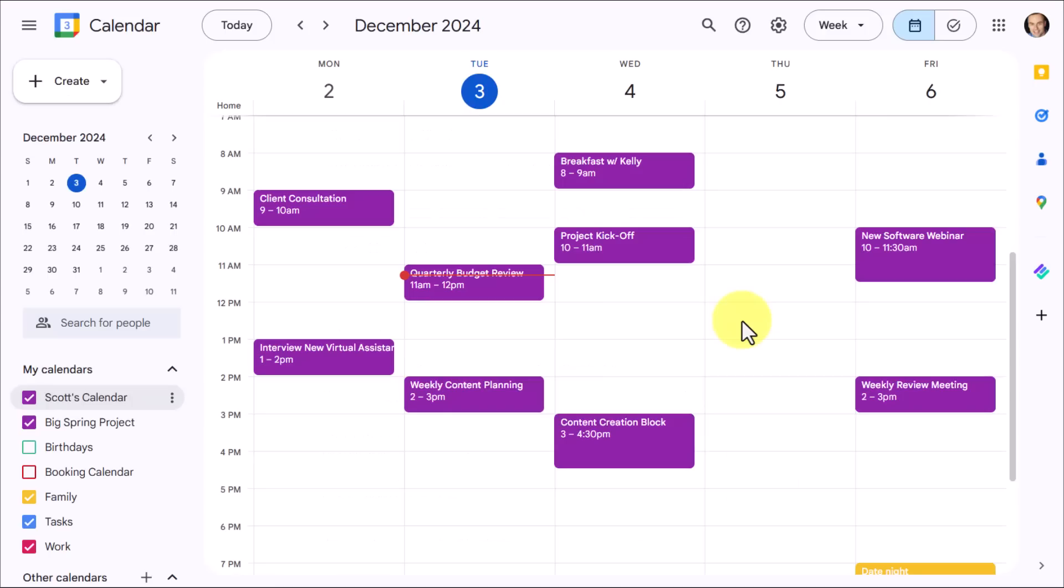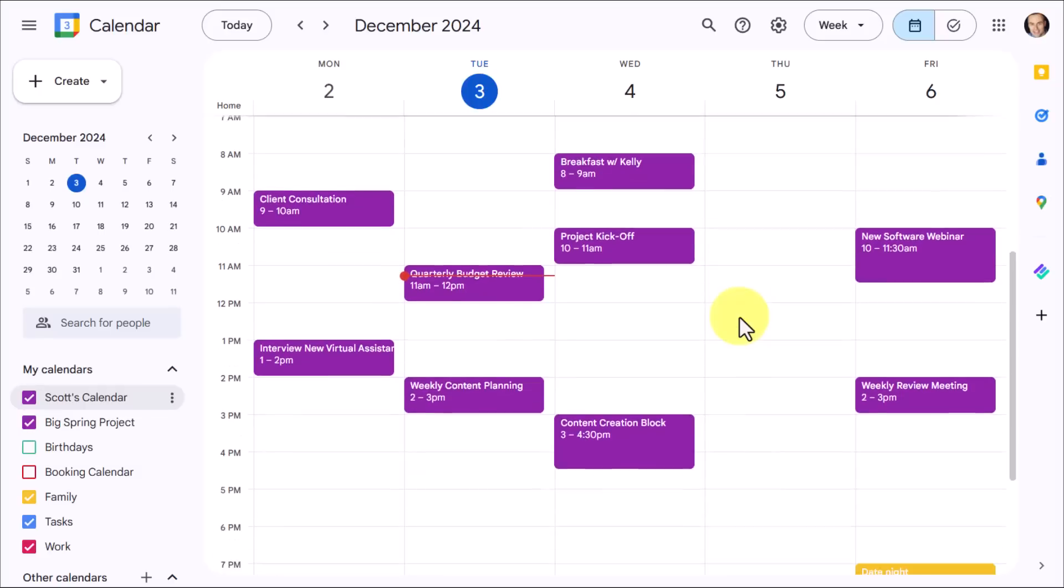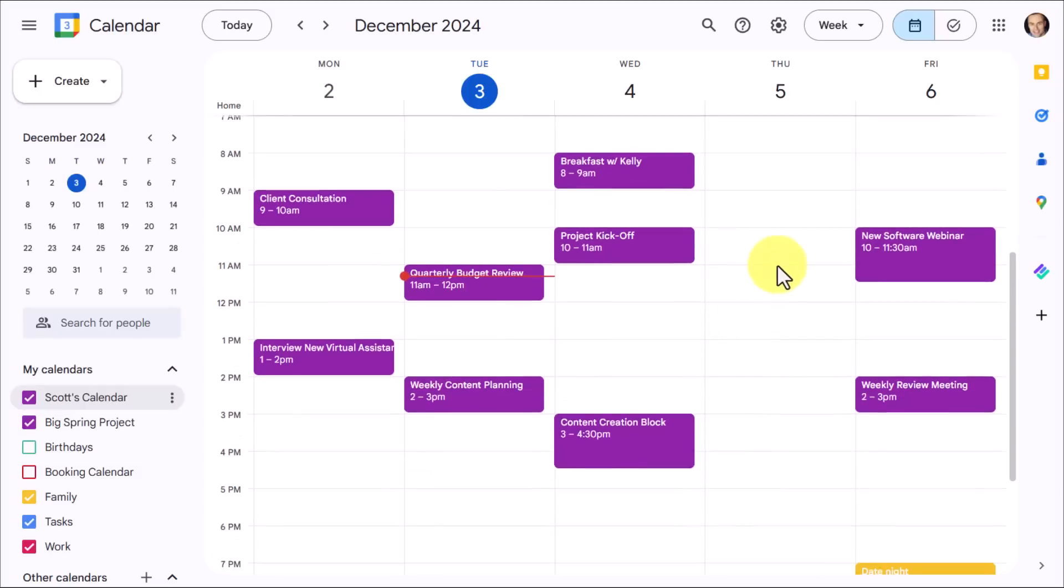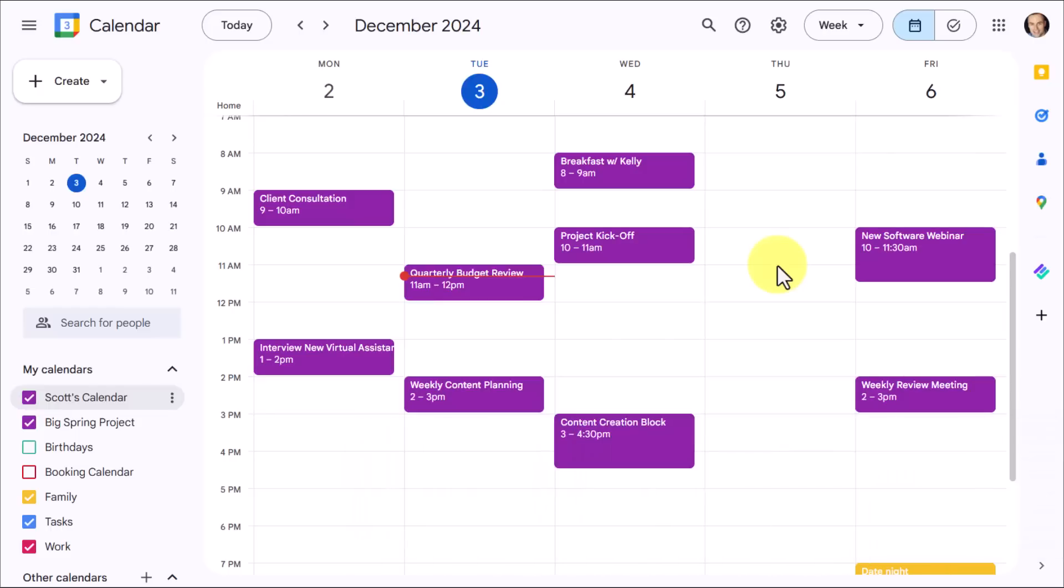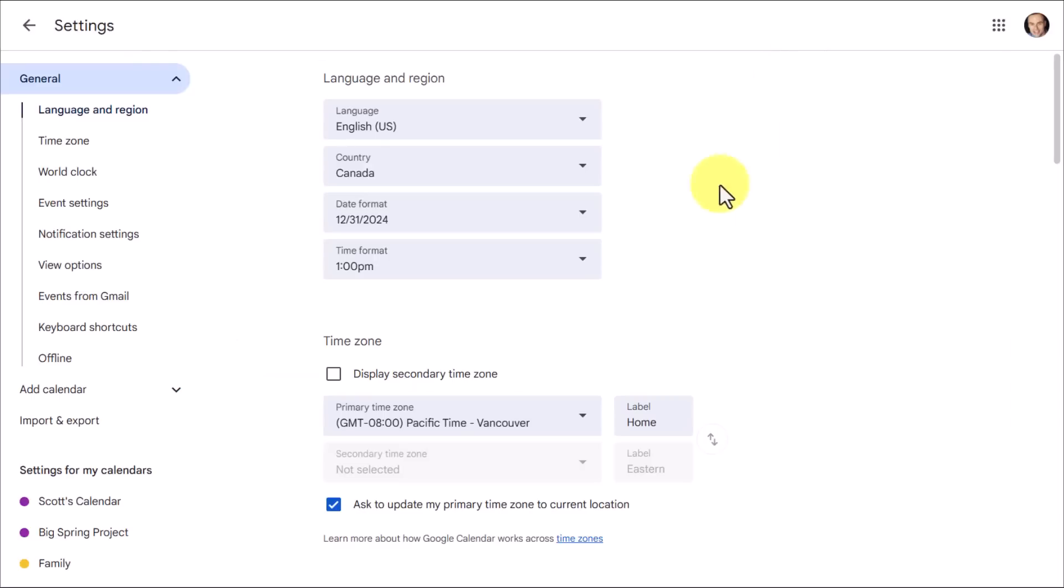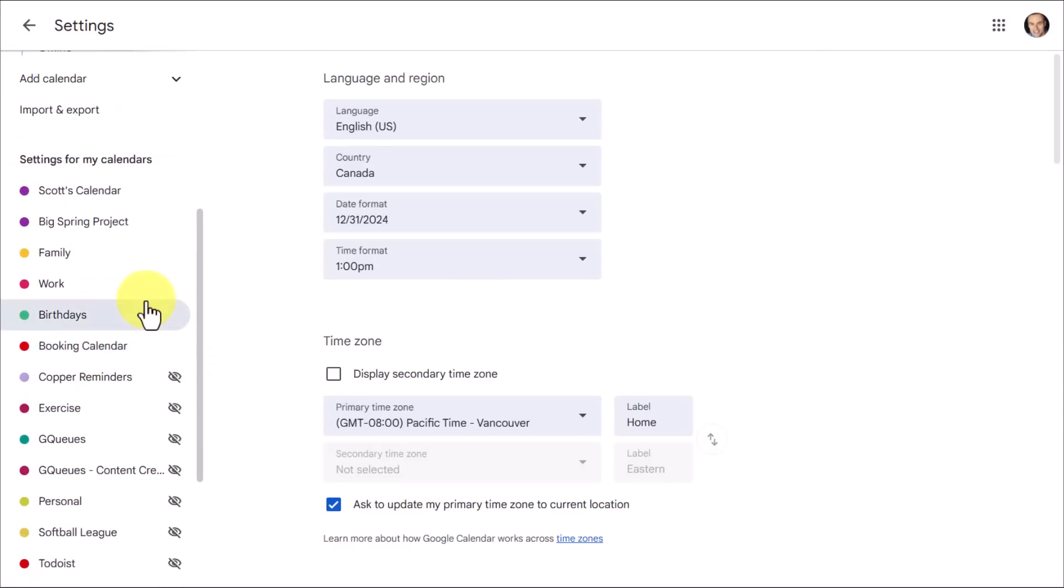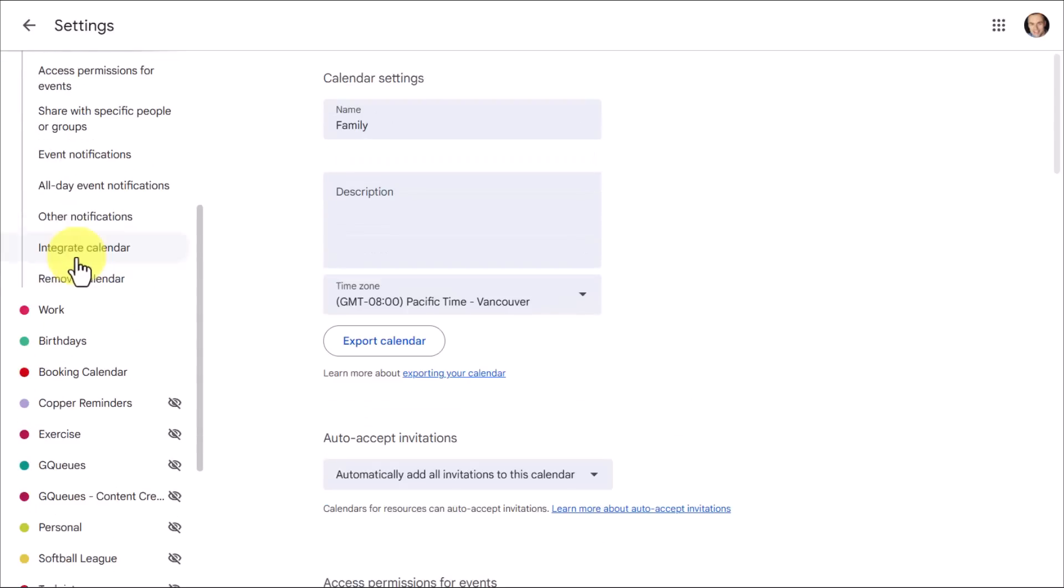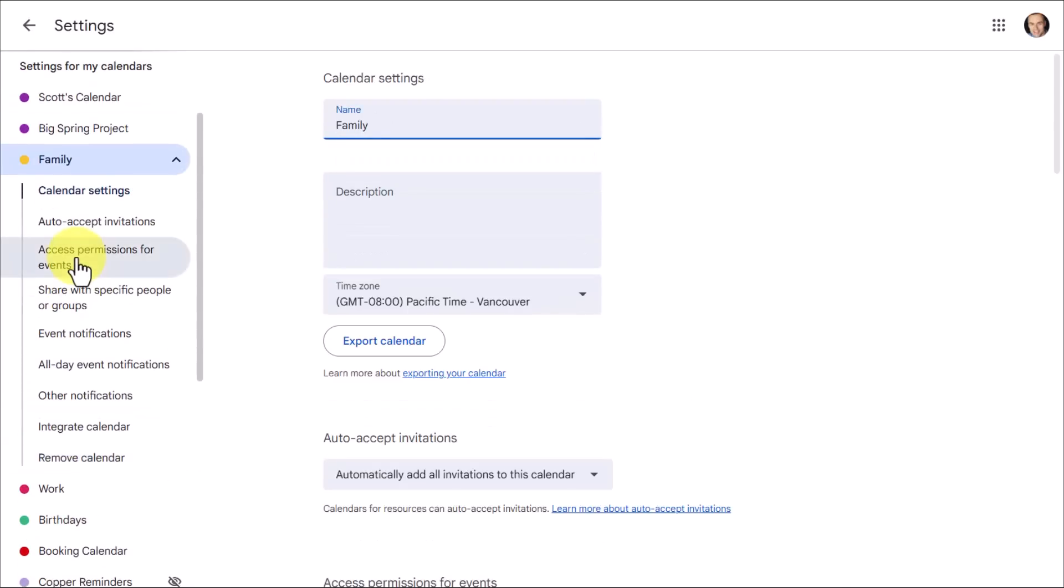Now, the next step in making sure that you get the most out of Google Calendar is making sure that you know how to share specific calendars with others, whether that's a co-worker, whether that's a client, or perhaps another member of your family. So once again, we're going to come up here to the gear icon, and we are going to select settings. And yes, this will be on a calendar by calendar basis. So let's start with family, because that probably makes the most sense where you might want to share this with a spouse, or a child, or maybe just a good family friend.